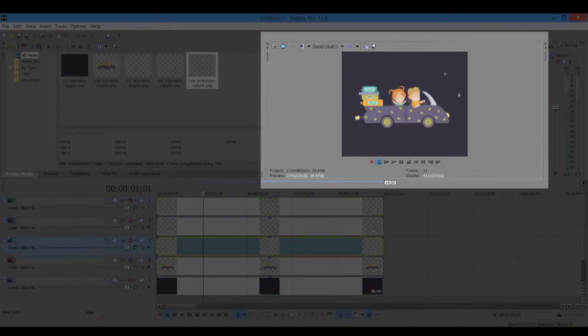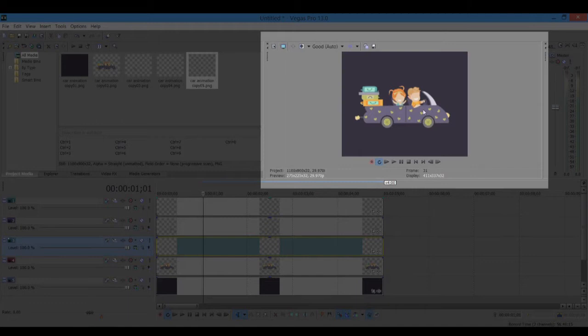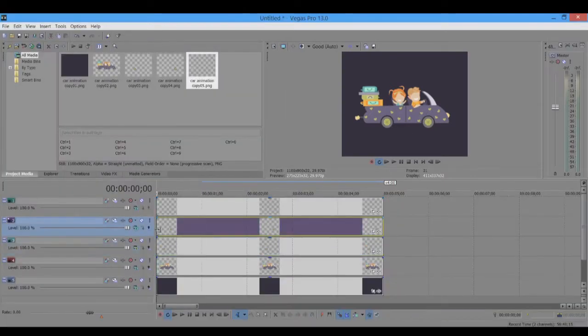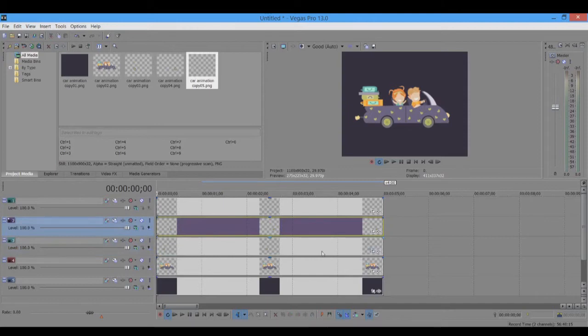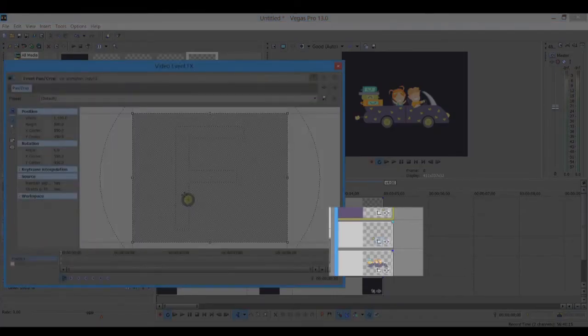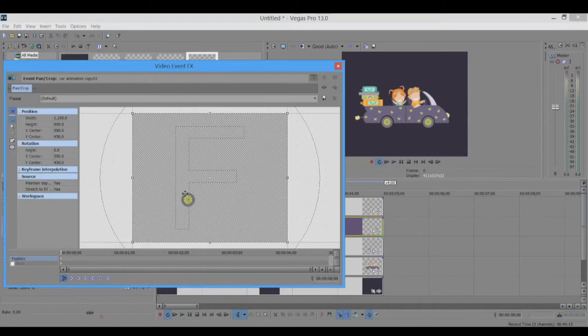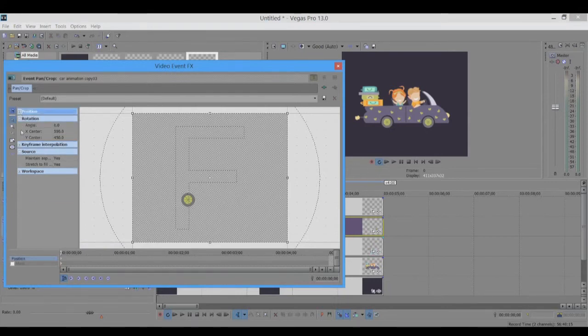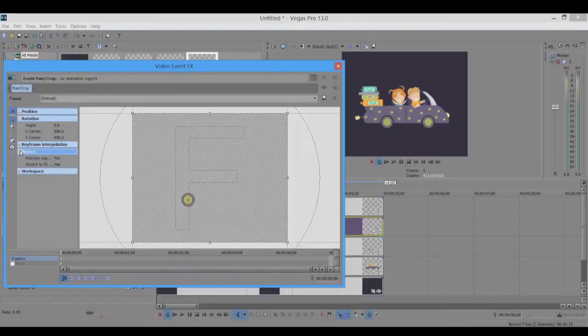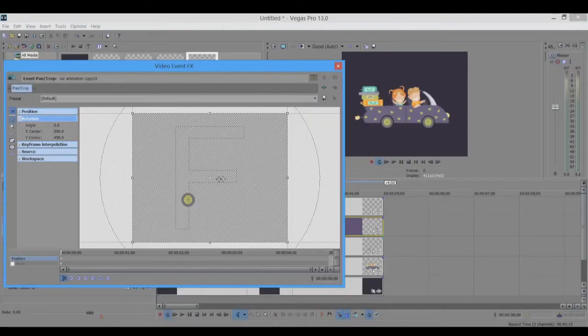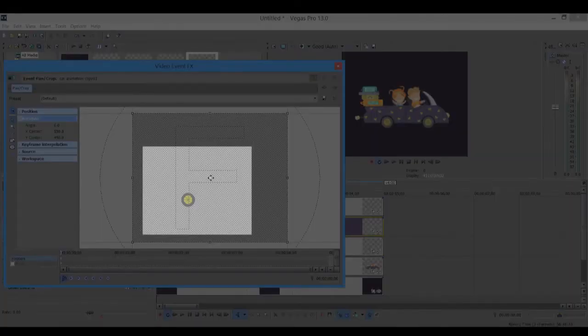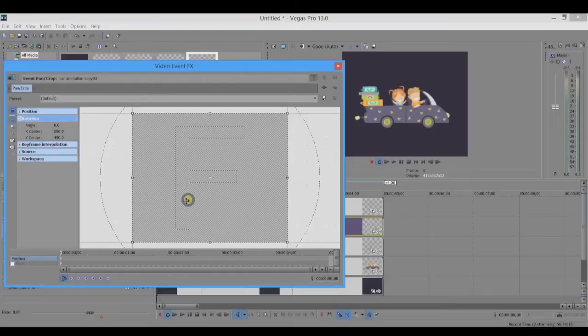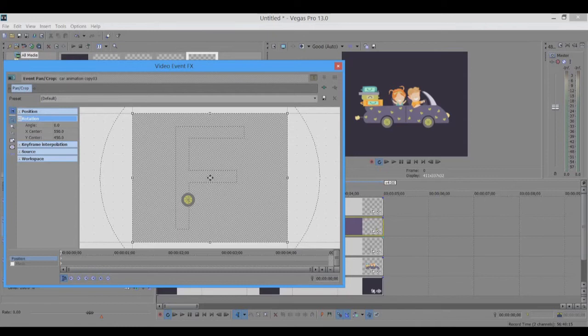Now let's just start animating them. First, we'll start animating the wheels. For wheel animation, what we need to do is for the rotation, we need to move the center point to the wheel center point. How we are going to do that is just press Ctrl on your keyboard and just move it around, so you can place it at the center of the wheel.